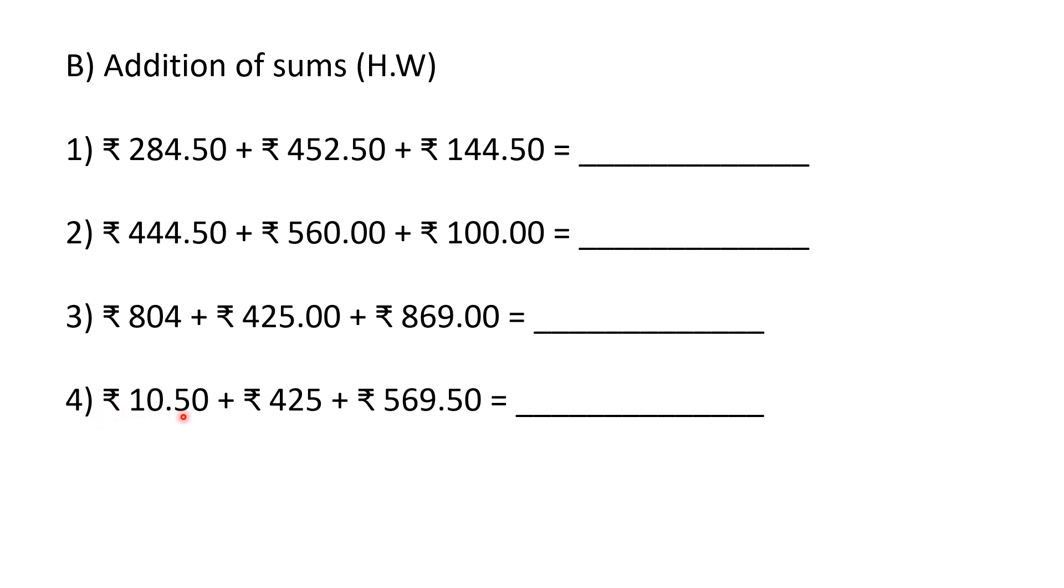The fourth question: 10 rupee, 50 paise. You can see 10 is a two digit number—this is 1s and this is 10s—and 50 paise. Next, 425 rupees; paise is not given. Next, 569 rupees, 50 paise. Add the numbers and find out the answer.